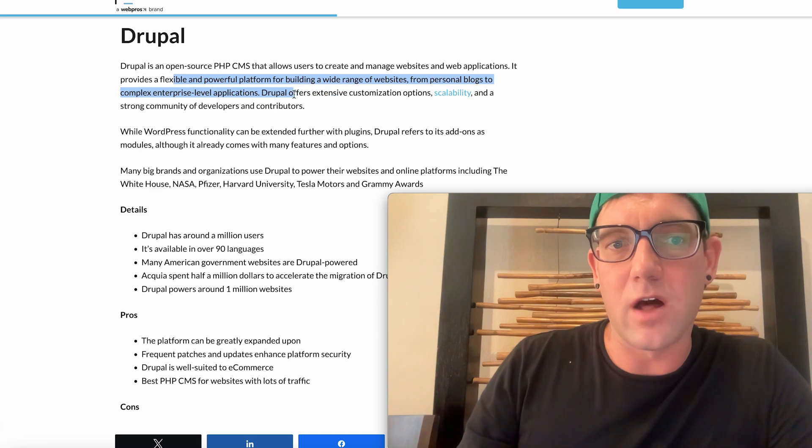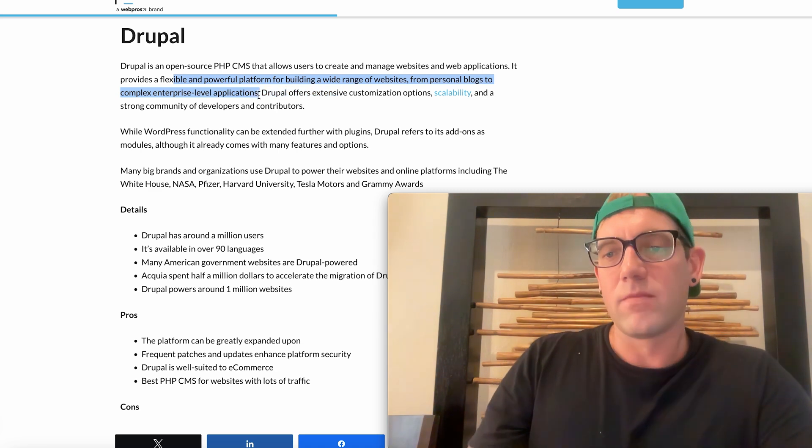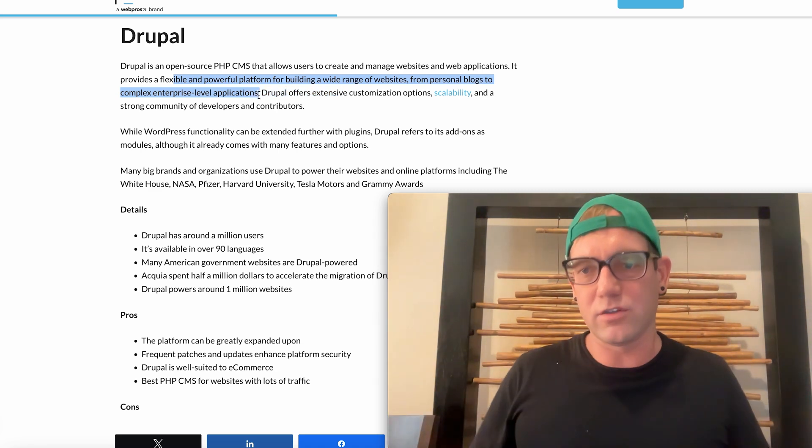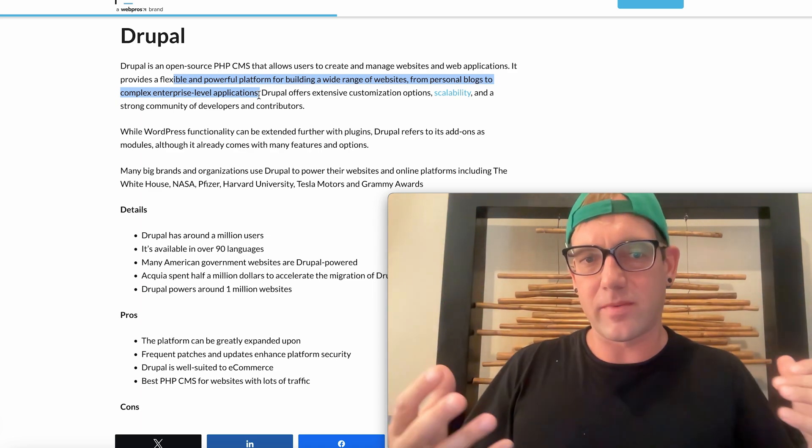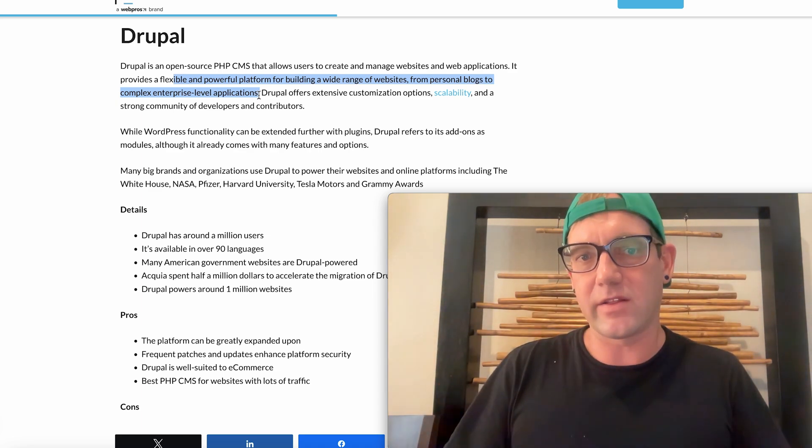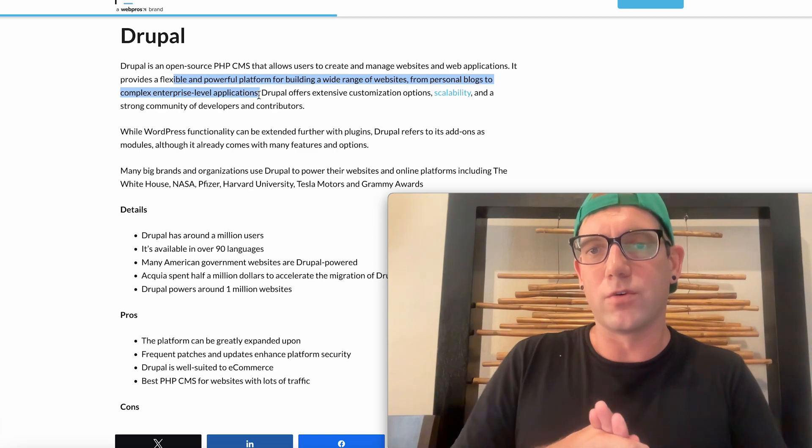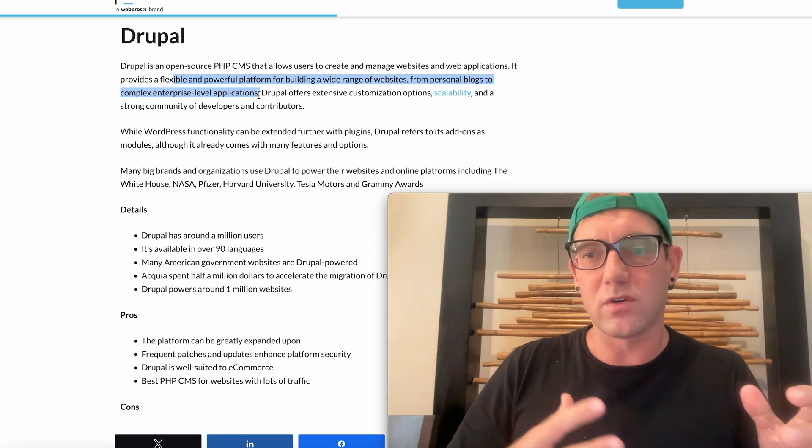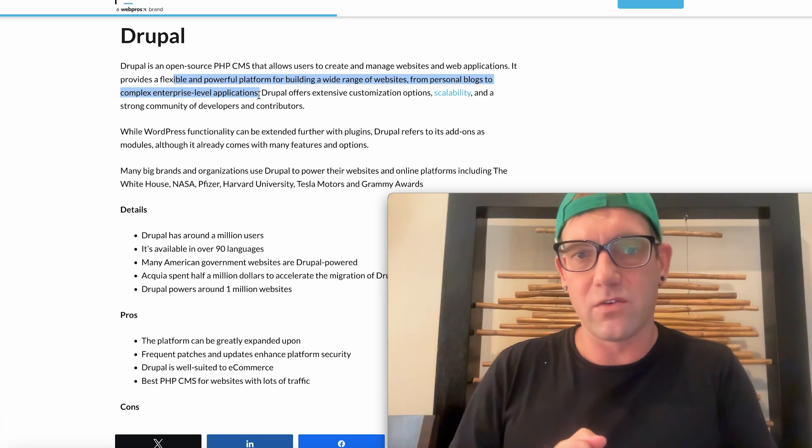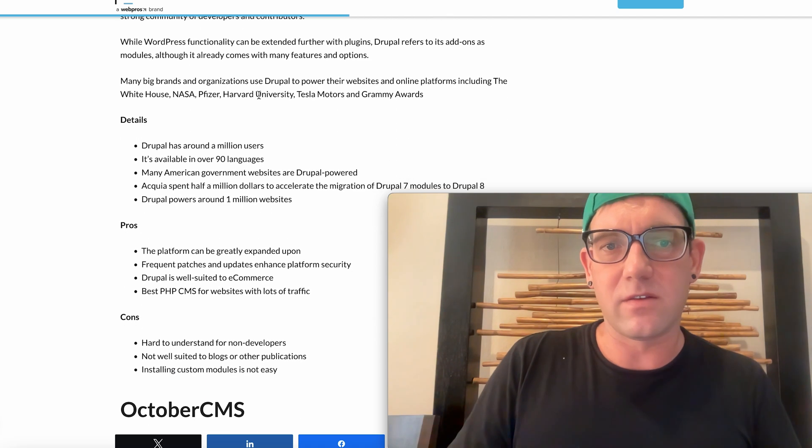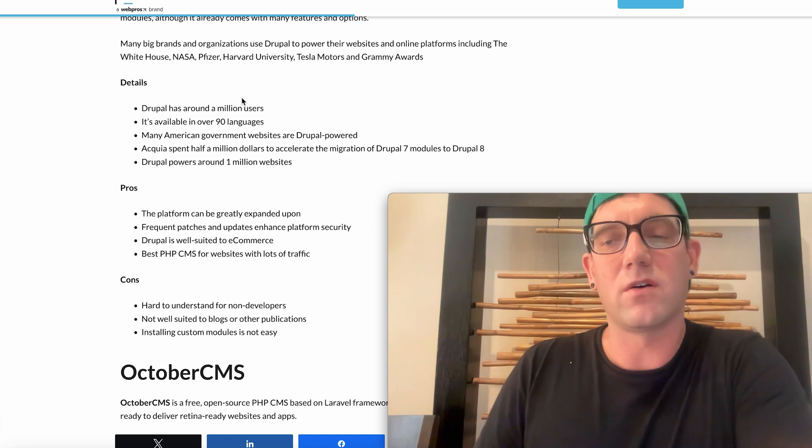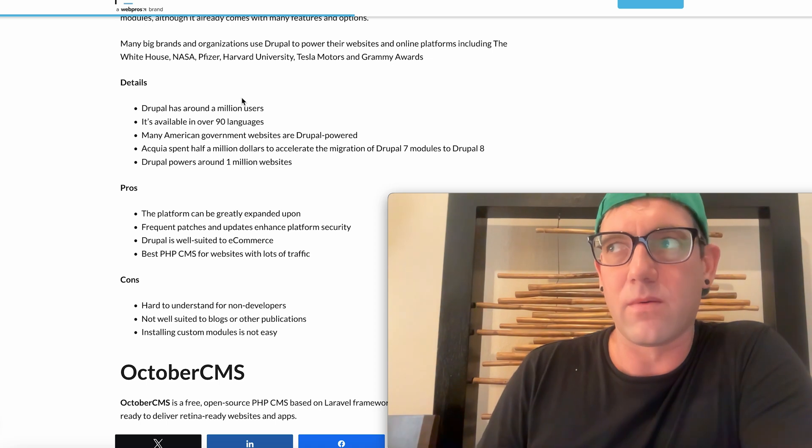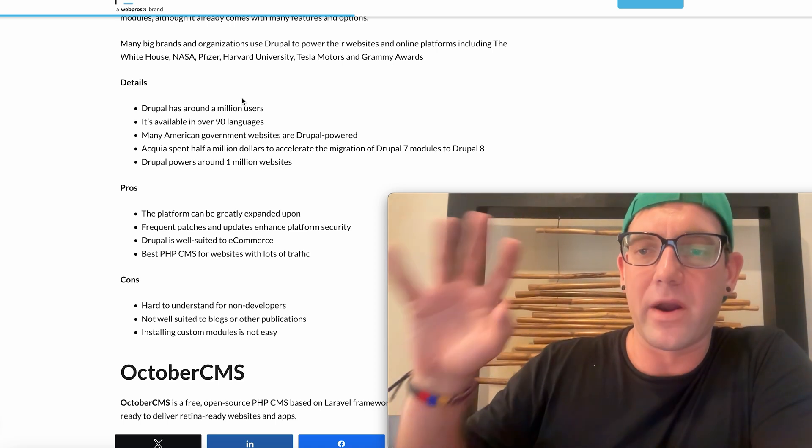Provides flexible and powerful platform for building a wide range of websites from personal blogs to complex enterprise level applications. So yes, Drupal is more of a scalable system. You're going to be able to have a lot of customization and features if you ever get to that stage and need that. Drupal is a lot of modules and different pieces that can be used together. Big companies such as NASA, Harvard, Tesla use Drupal, so there is a big, you know, corporate America reference when it comes to a platform like Drupal.